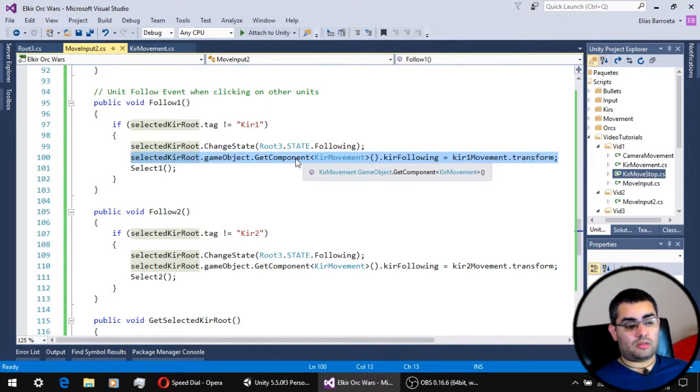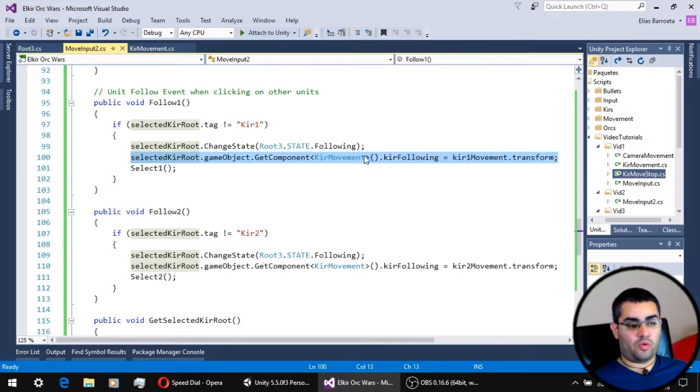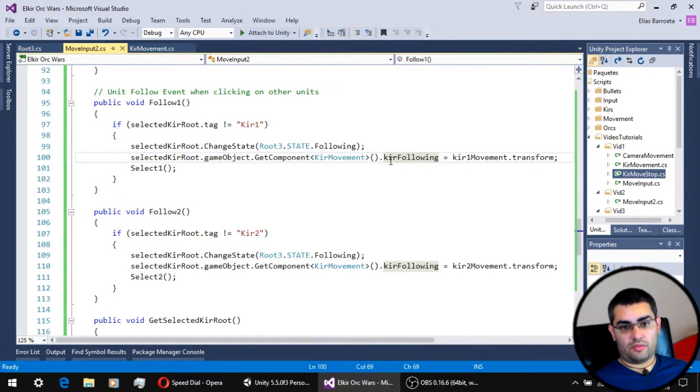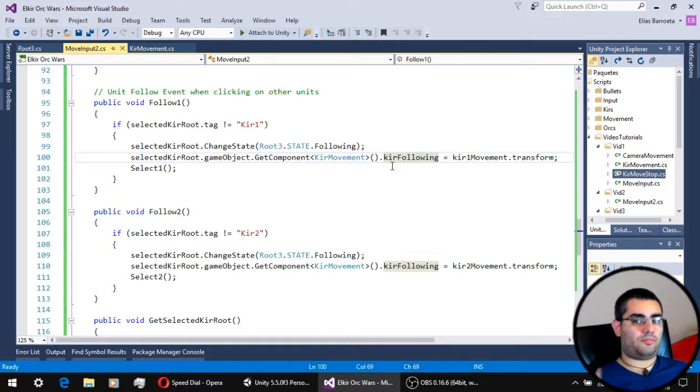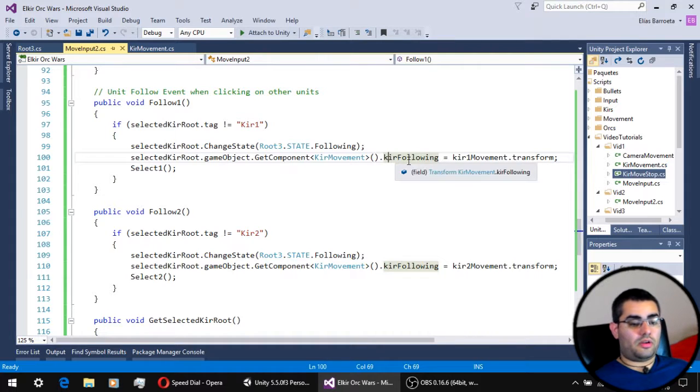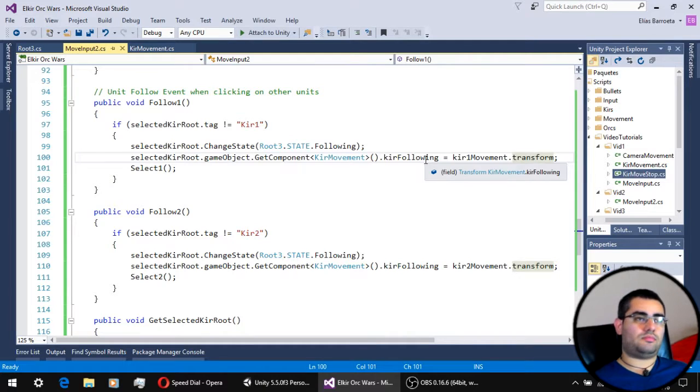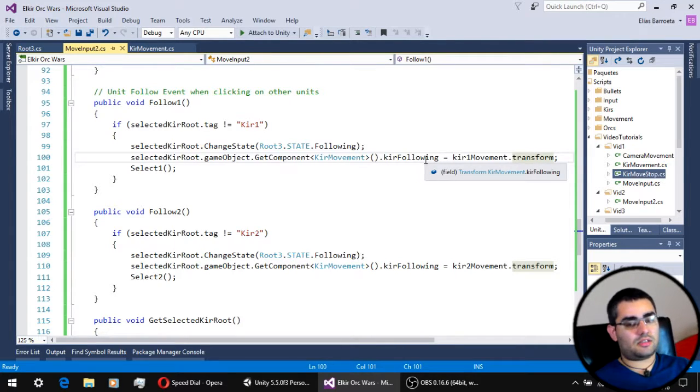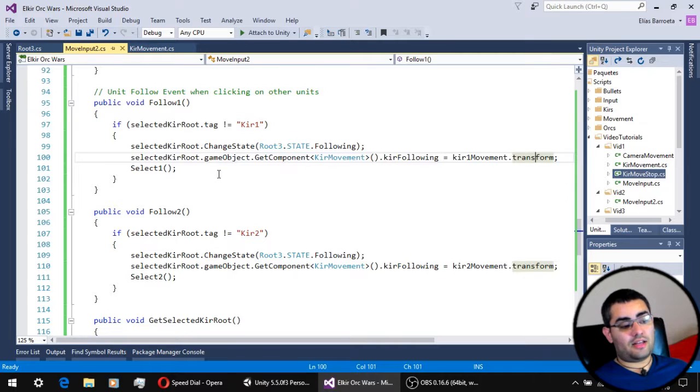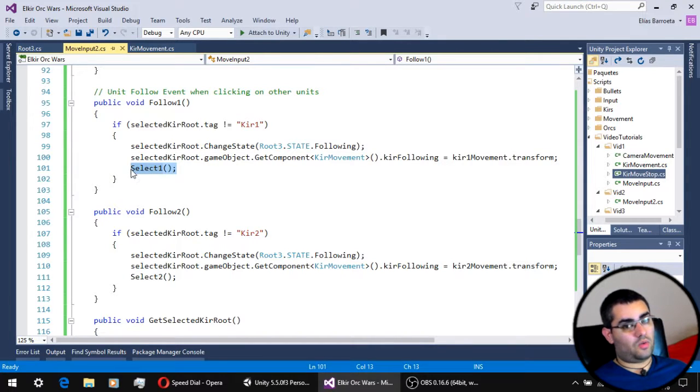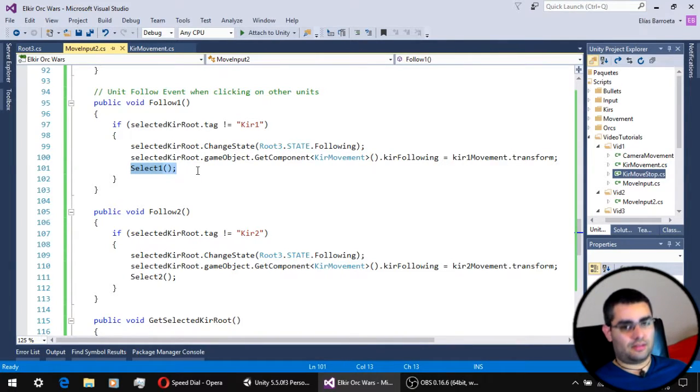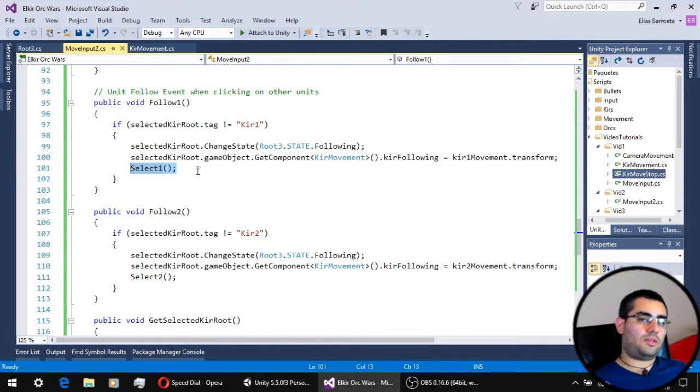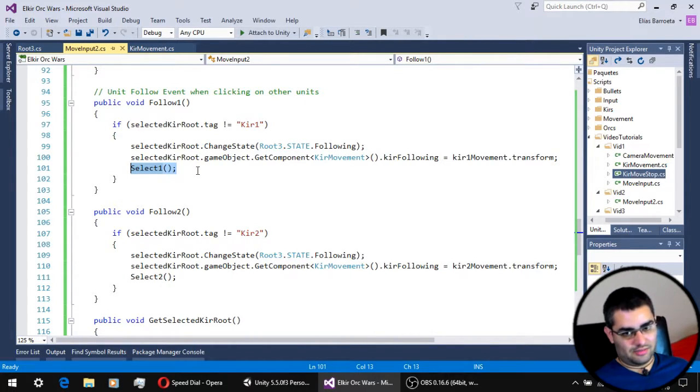And also, we are going to assign the new transform the unit is going to be following by this line of code. We get the movement script components of the unit. And on a new variable, we will see in a bit, we are going to put the transform of the unit that the currently selected unit is going to follow. And the last line of code actually is the one that updates the currently selected unit to the one the player just clicked.